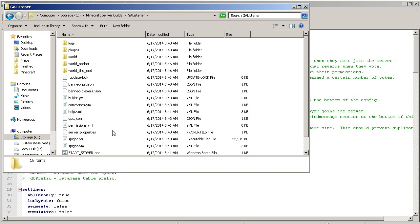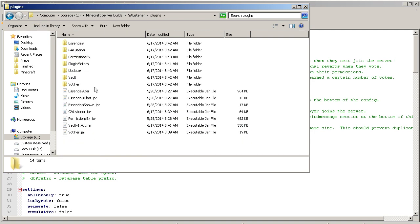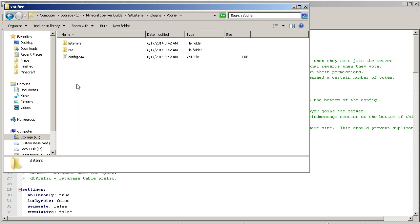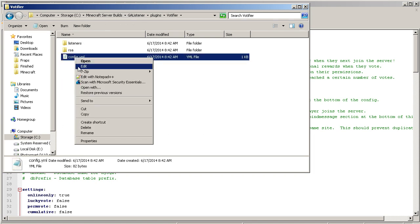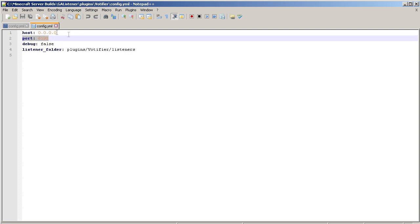Here we go, this is the server setup. We're gonna go into plugins. Before we get into it, I want to make a quick note about Votifier. This is bonus for you guys. In the config file, if you're setting this up at home or on a server host, this is the key. Leave your host as zeros, but if you're setting it up at home, you need to do port forwarding like you did for 25565 for Minecraft. You need to port forward 8192.